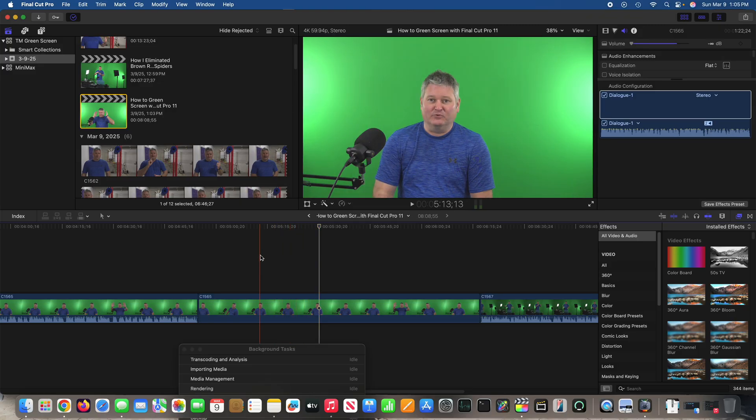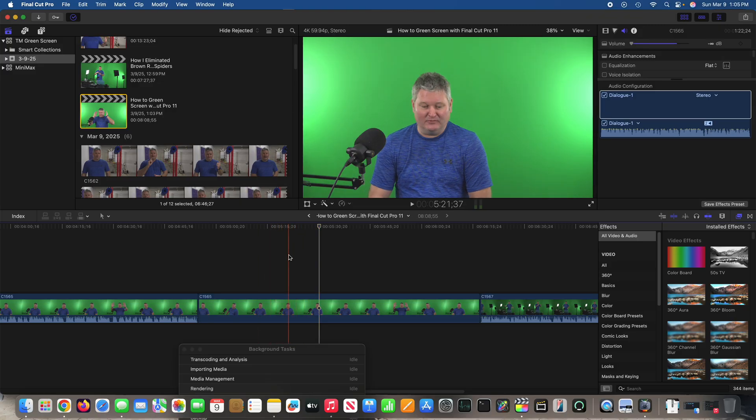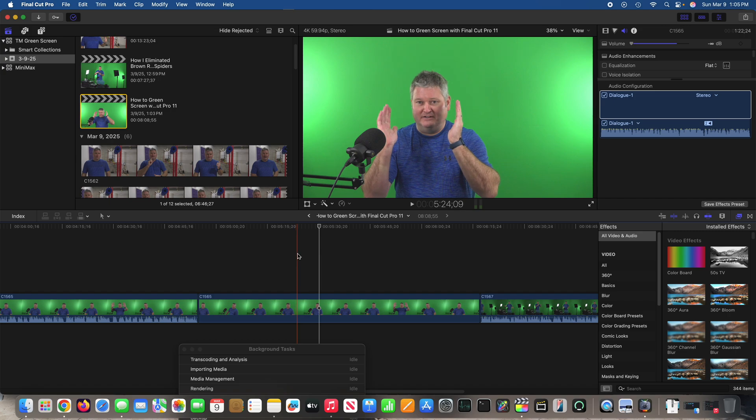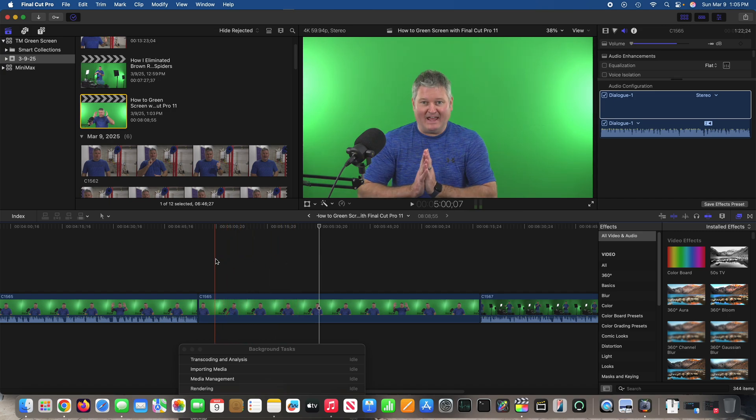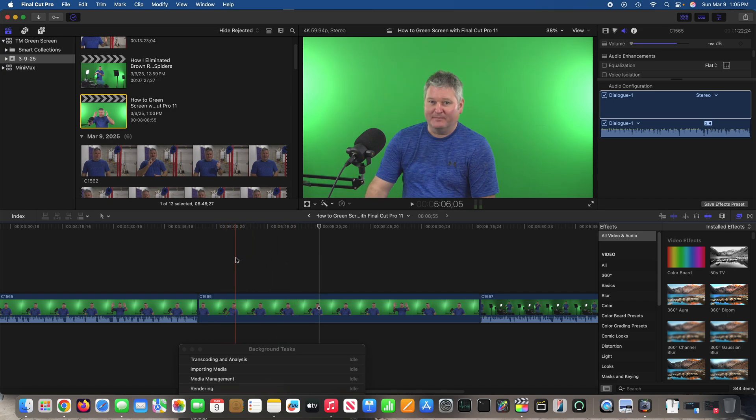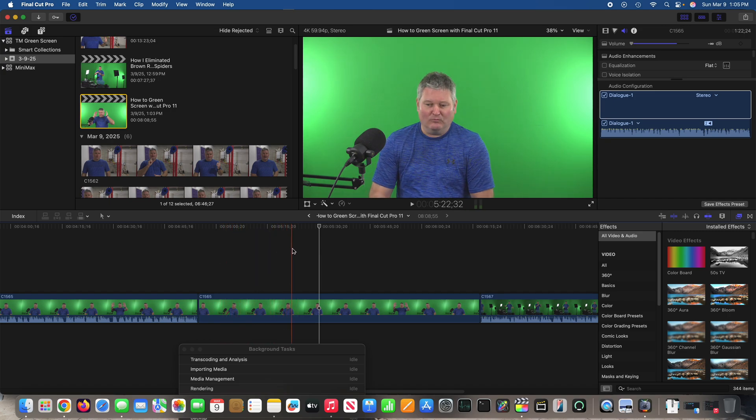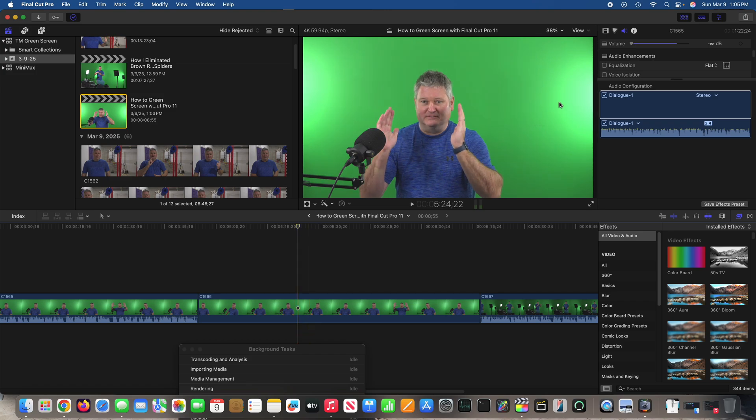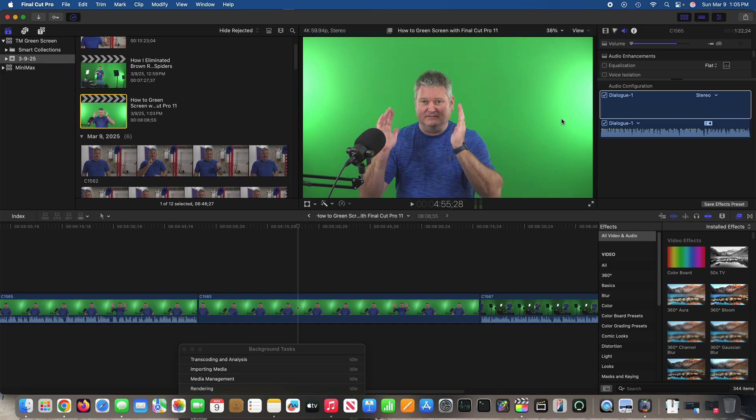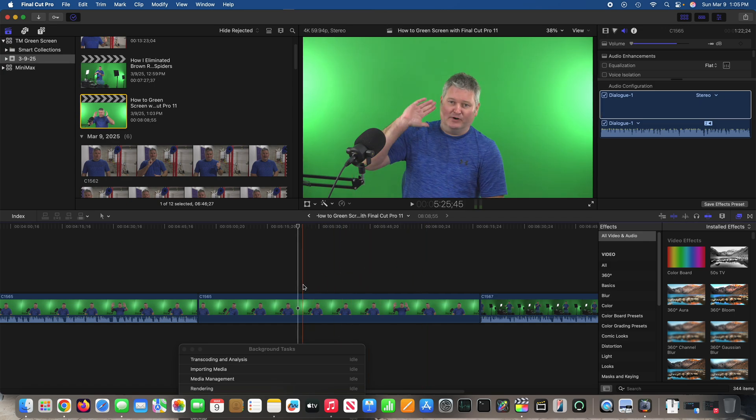So this is how to green screen with Final Cut Pro 11. So this is the clip that you just saw where I was speaking behind my desk. And you can see here something I mentioned—absence of shadows. You want to make sure you've illuminated the shadows, position your lights accordingly. There are some brighter spots, but I don't think that's going to be problematic.